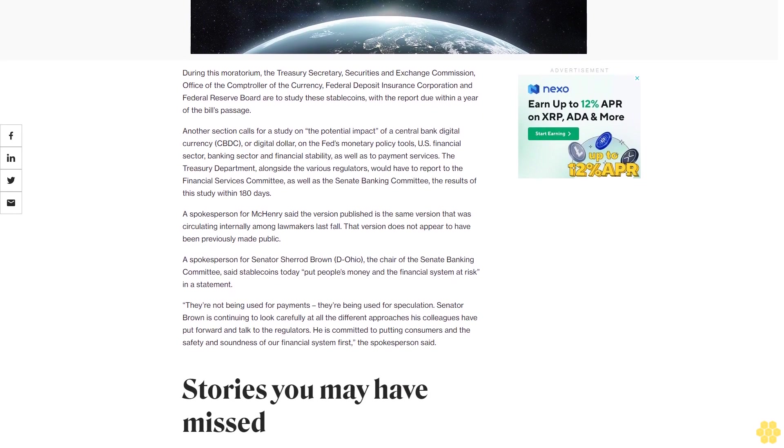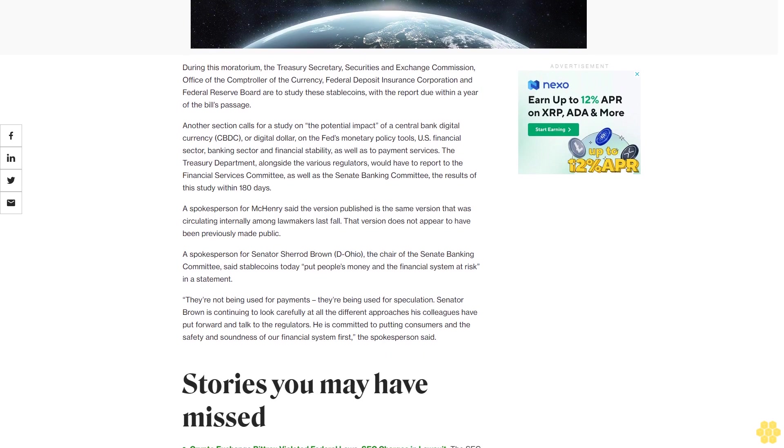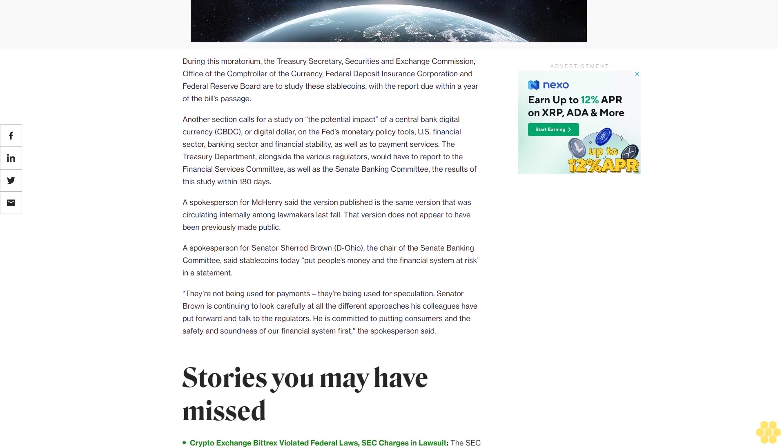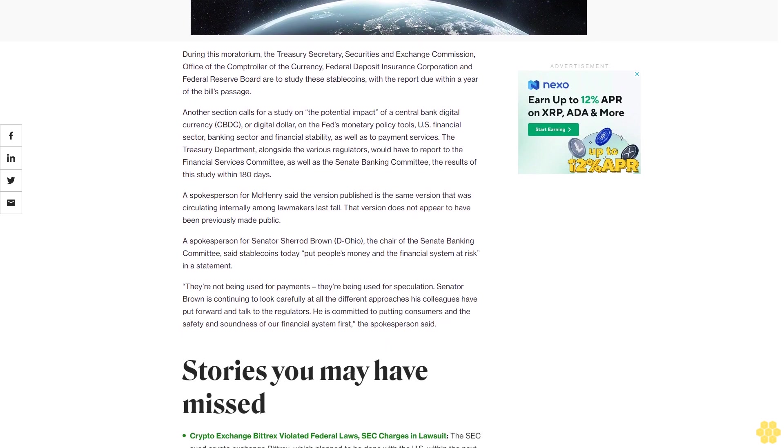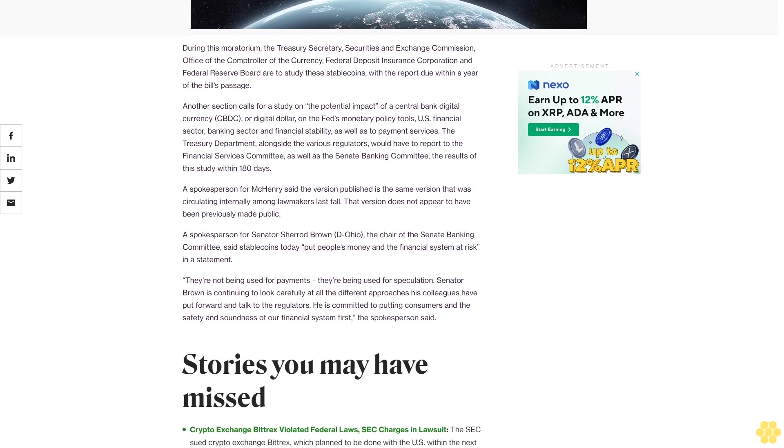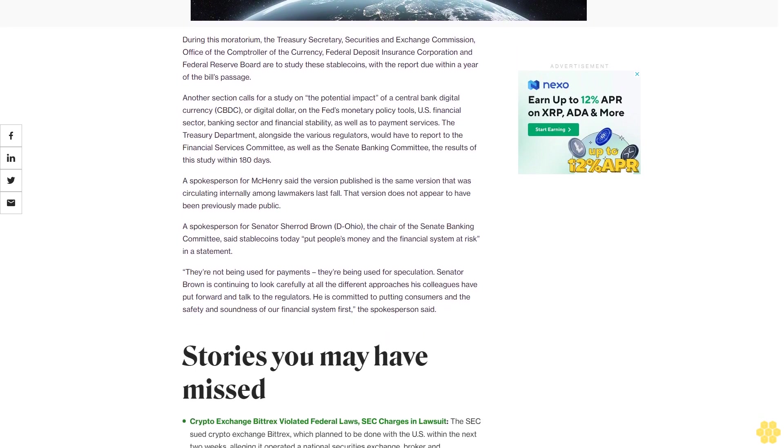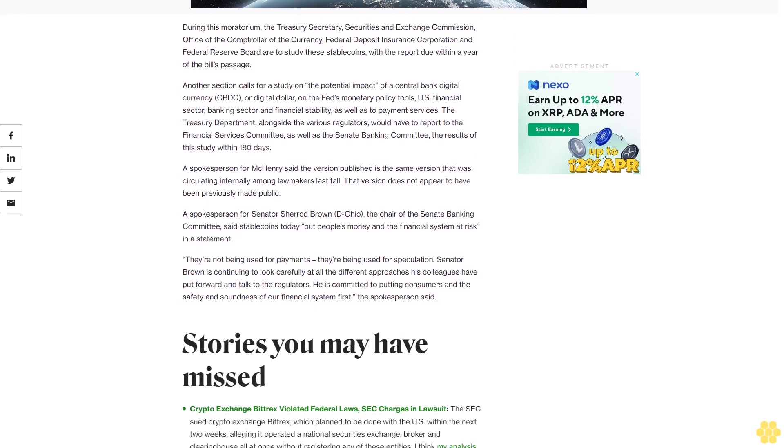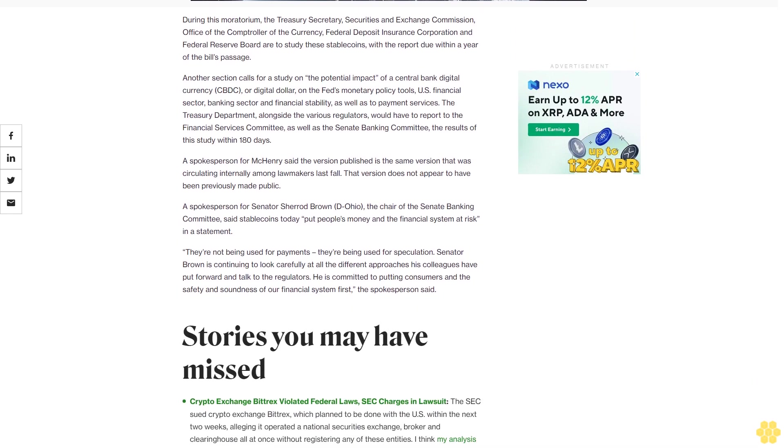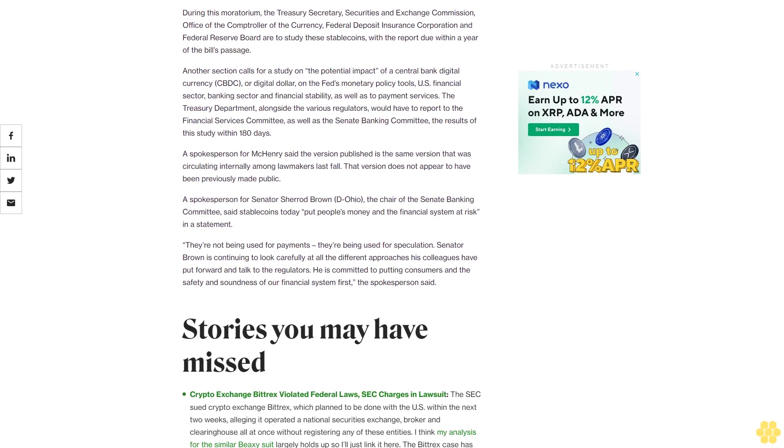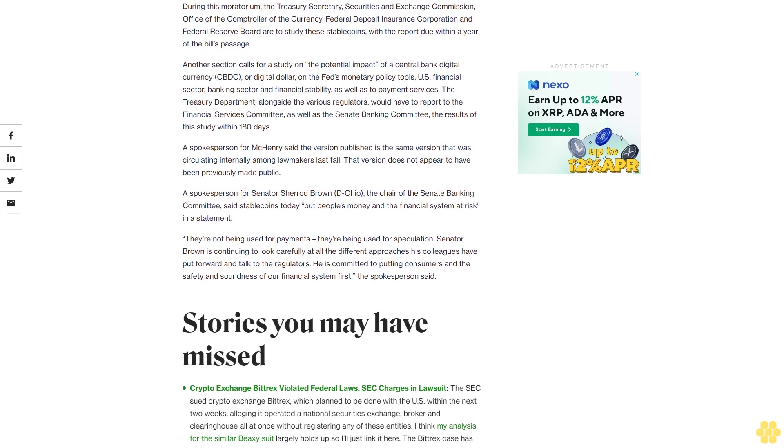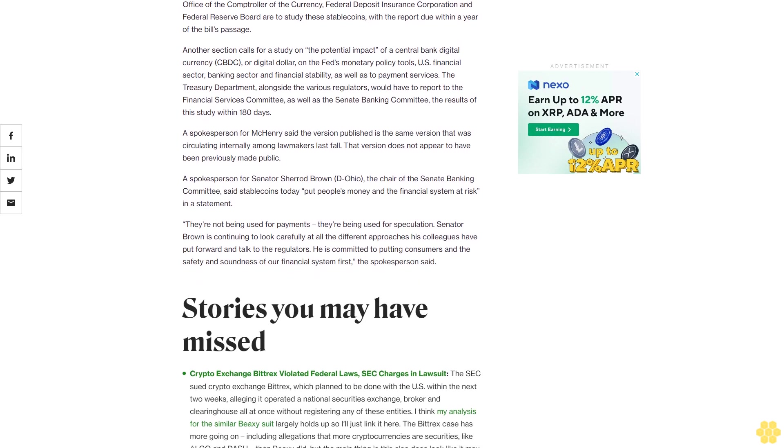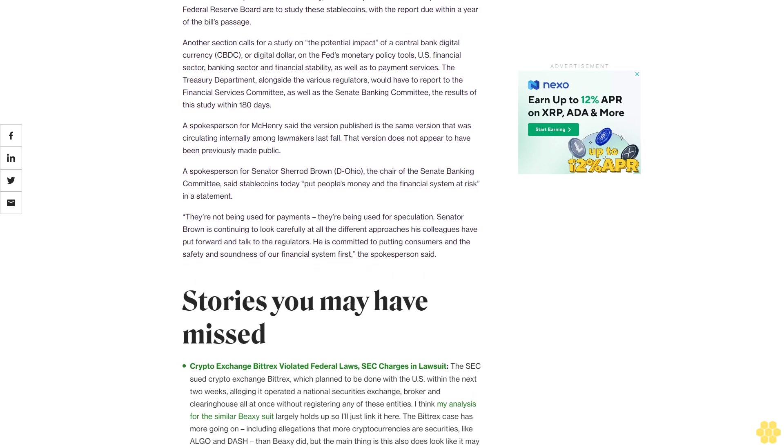During this moratorium, the Treasury Secretary, Securities and Exchange Commission, Office of the Comptroller of the Currency, Federal Deposit Insurance Corporation and Federal Reserve Board are to study these stablecoins with the report due within a year of the bill's passage.